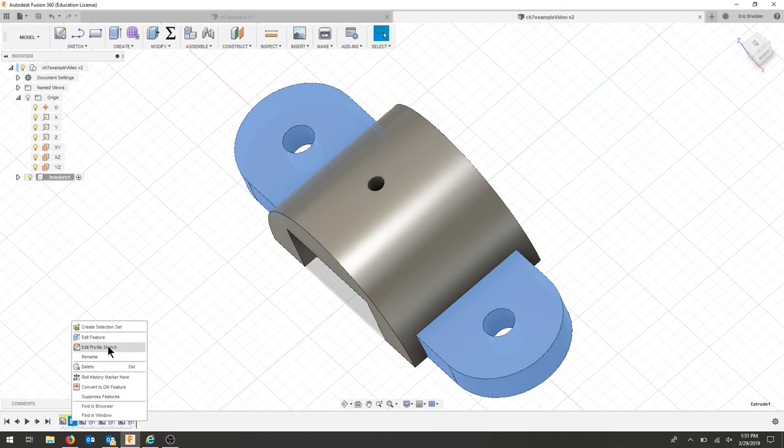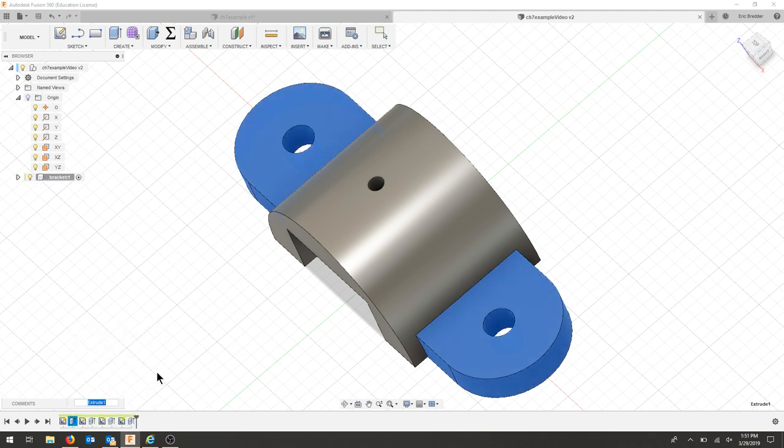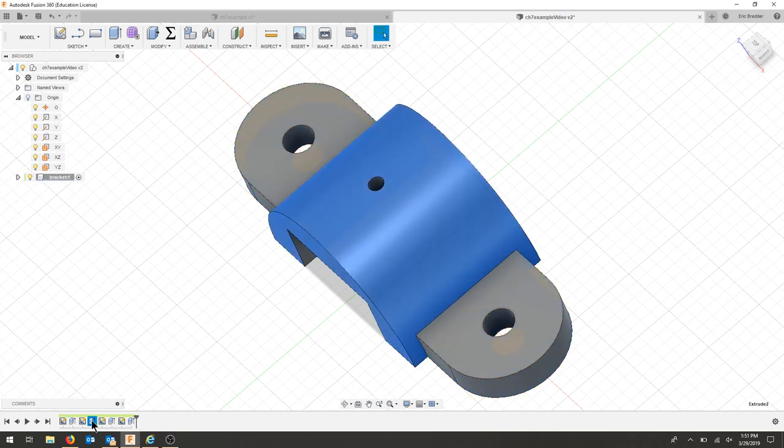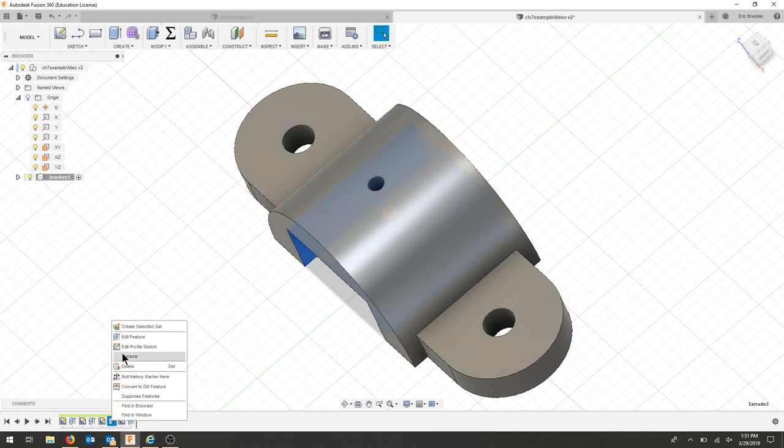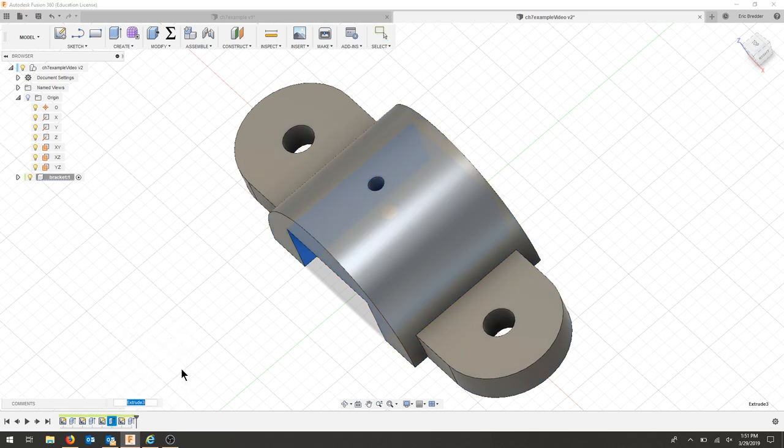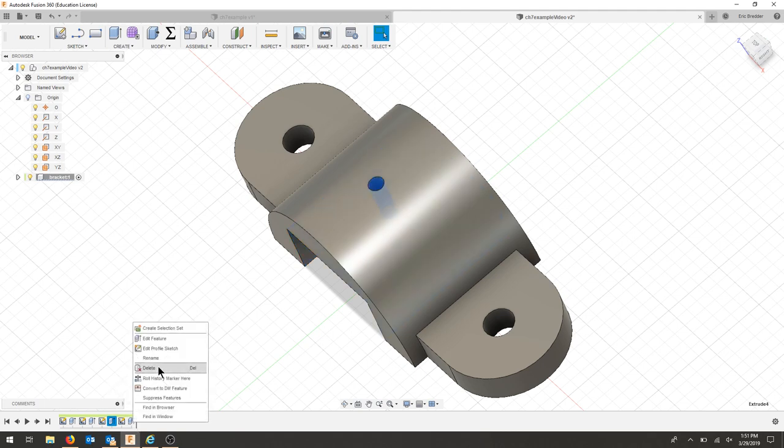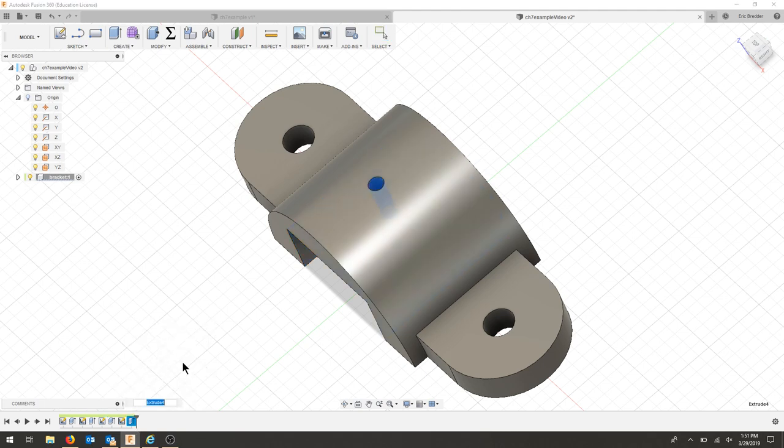I'm going to name my features. Call this base, call this bracket, and I'm going to call this one rectangular cut. This last one we'll call our screw.